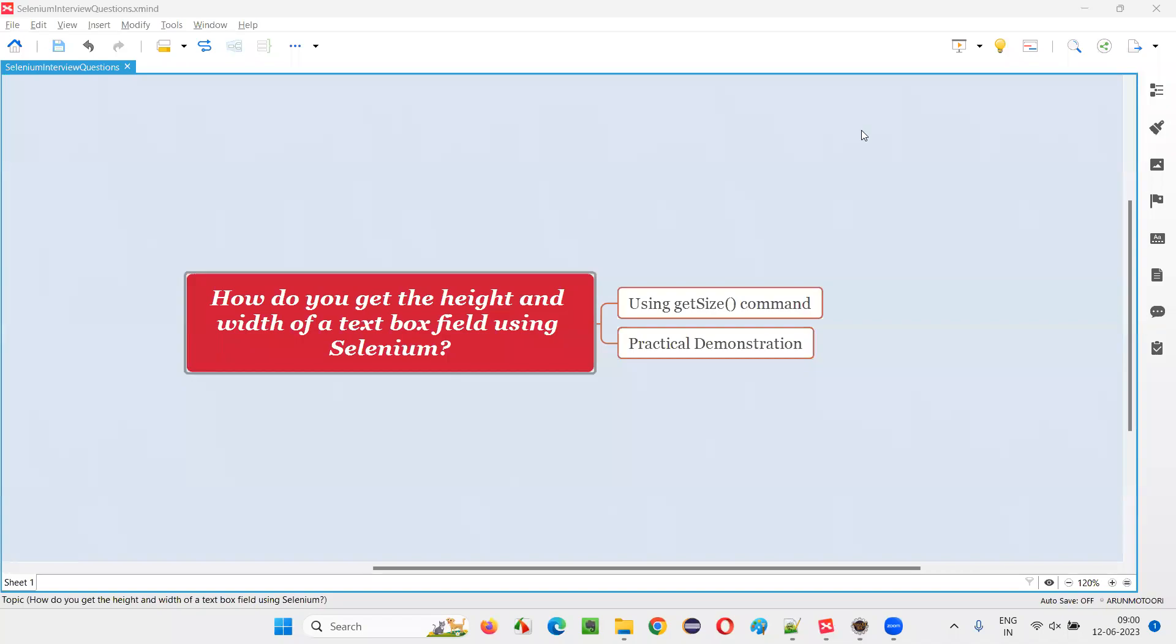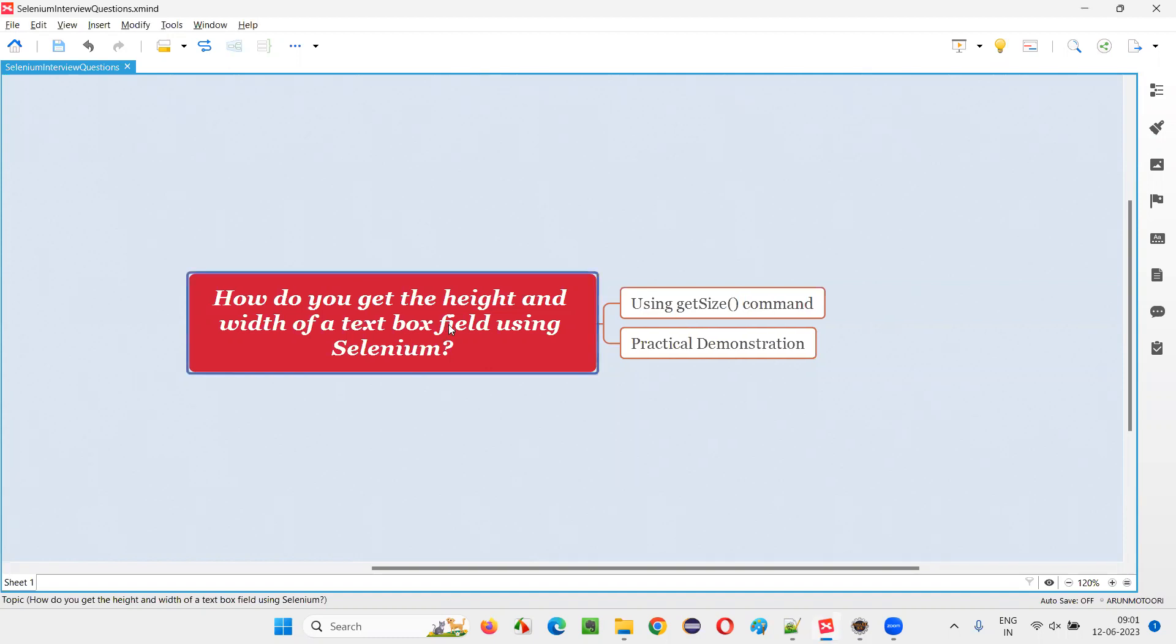Hello all, welcome to this session. In this session I am going to answer one of the Selenium interview questions: how do you get the height and width of a text box field using Selenium? Let me answer.